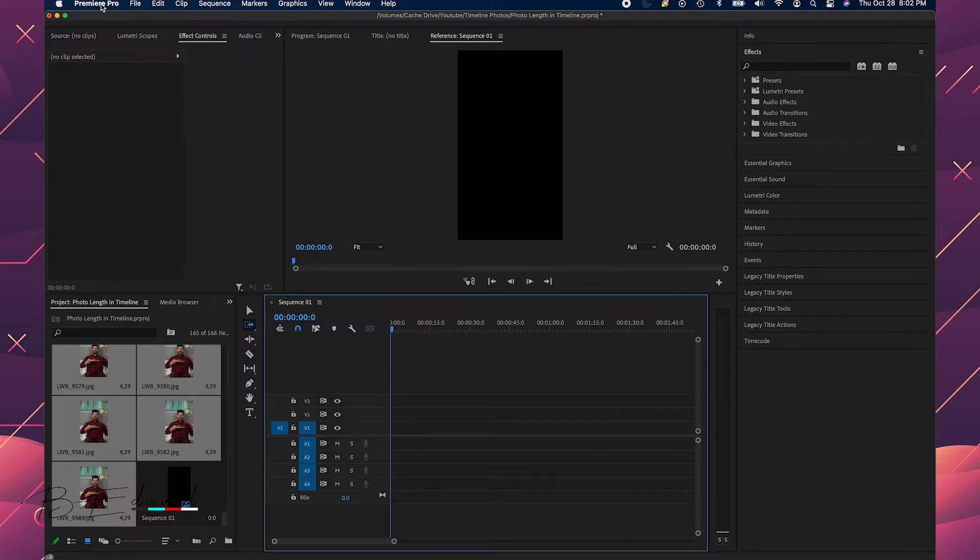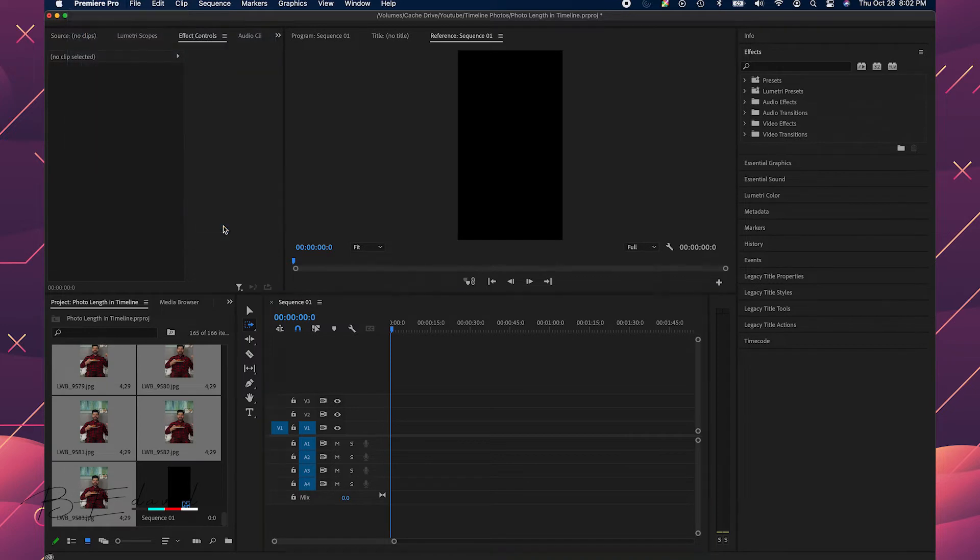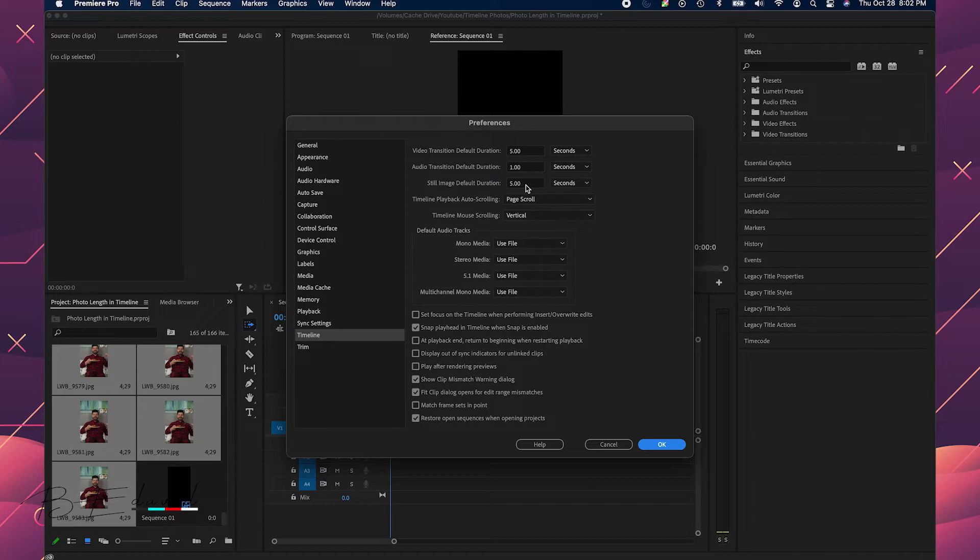And the key to doing this here is you have to go into your preferences and go into timeline and now you'll see here still image default duration is set to five seconds.